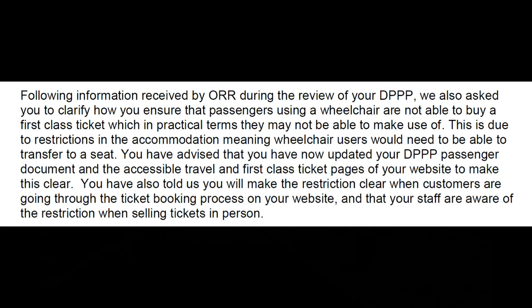Following information received by the ORR during the review of your DPPP, we also asked you to clarify how you ensure that passengers using a wheelchair are not able to buy a first class ticket, which in practical terms they may not be able to make use of.